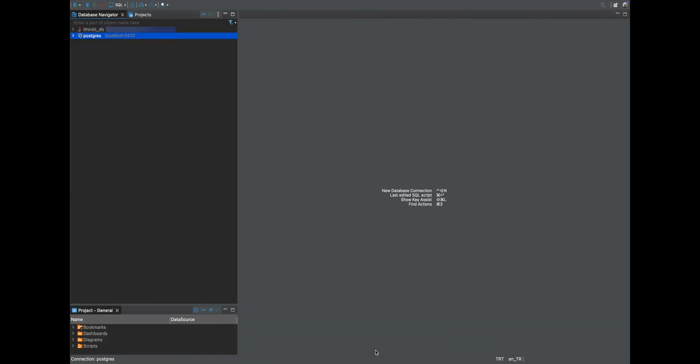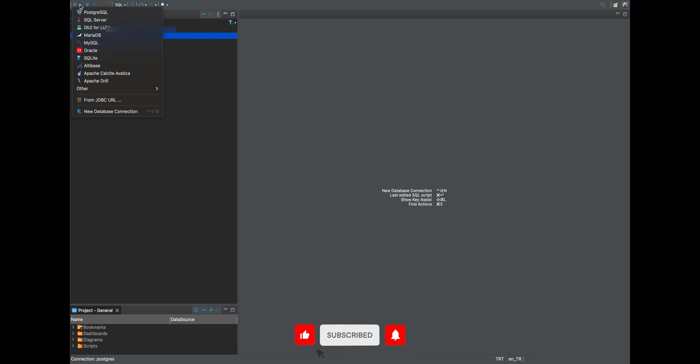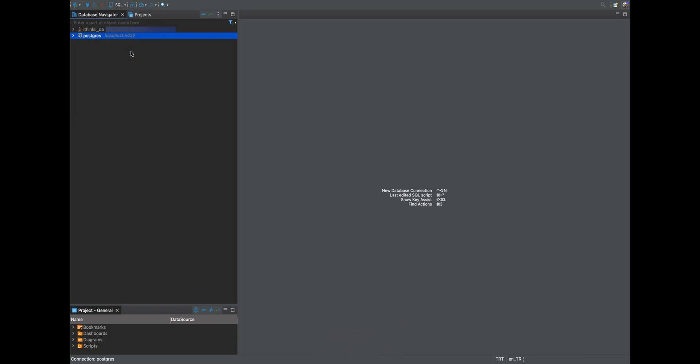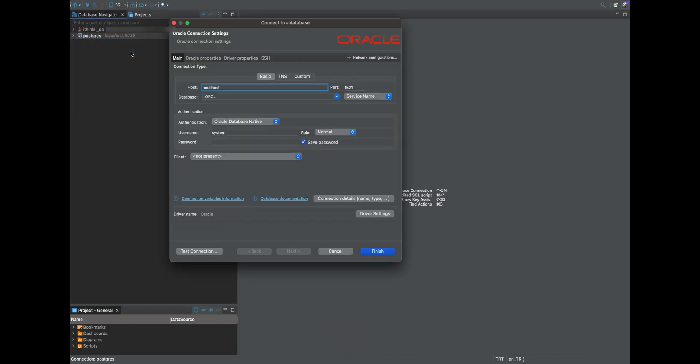To connect, open DBeaver and select Oracle. Fill out the connection form.